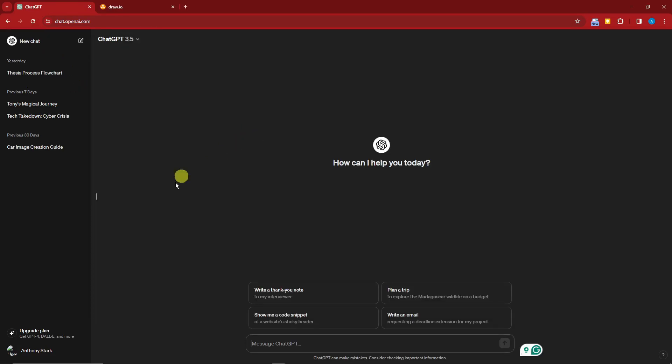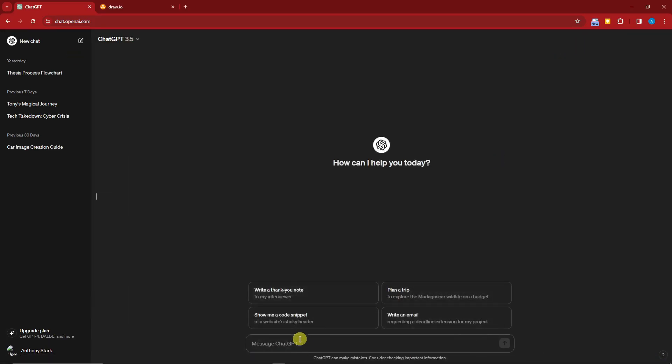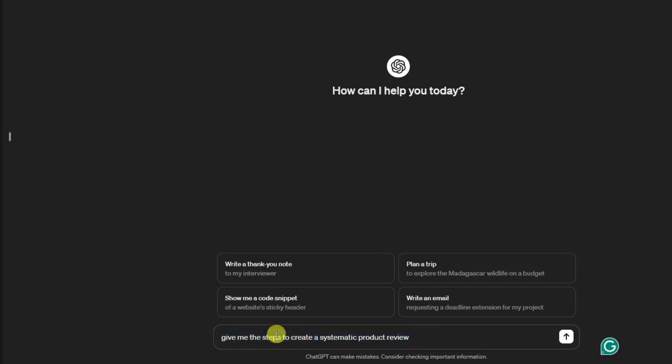Once you're in ChatGPT, this is just the free trial of ChatGPT and not the upgraded plan. I'm gonna copy my prompt, pull out my notepad, copy the first one, paste it right there. Now before I click on enter, this is 'give me the steps to create a systematic product review.'